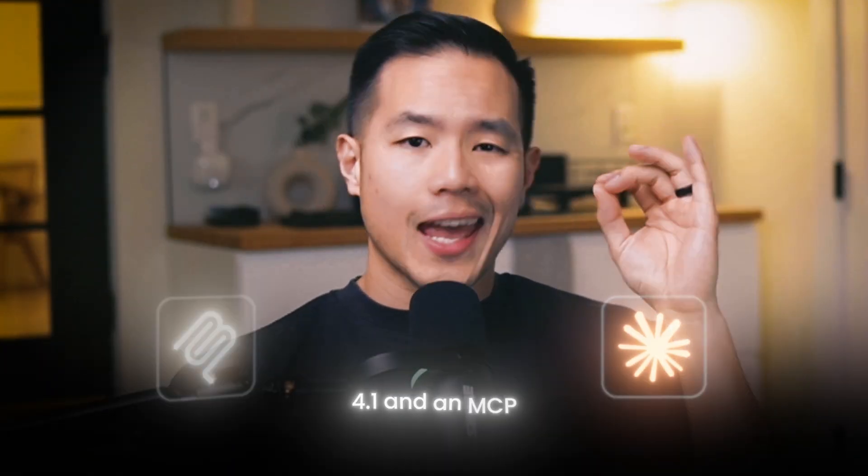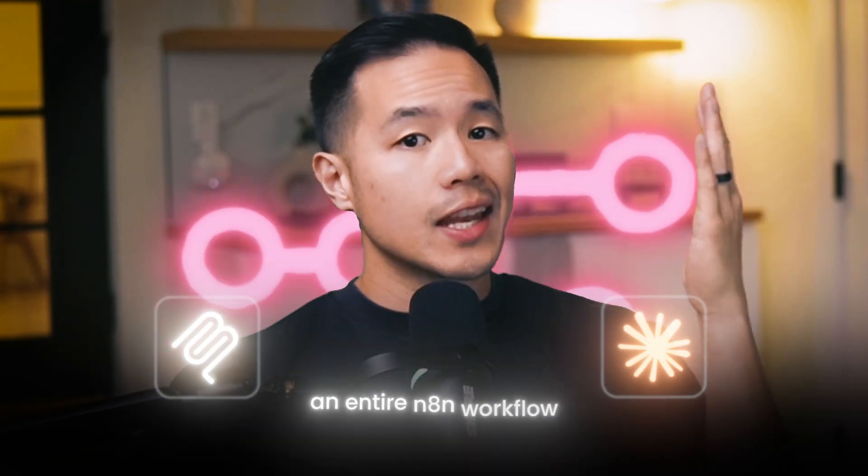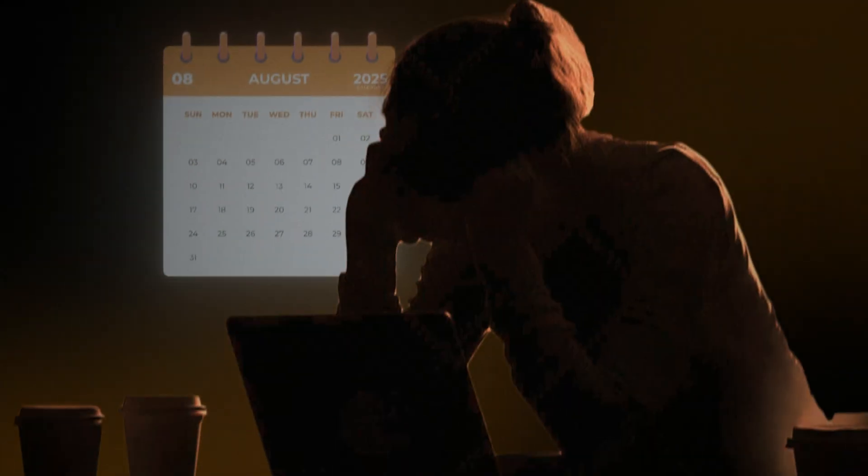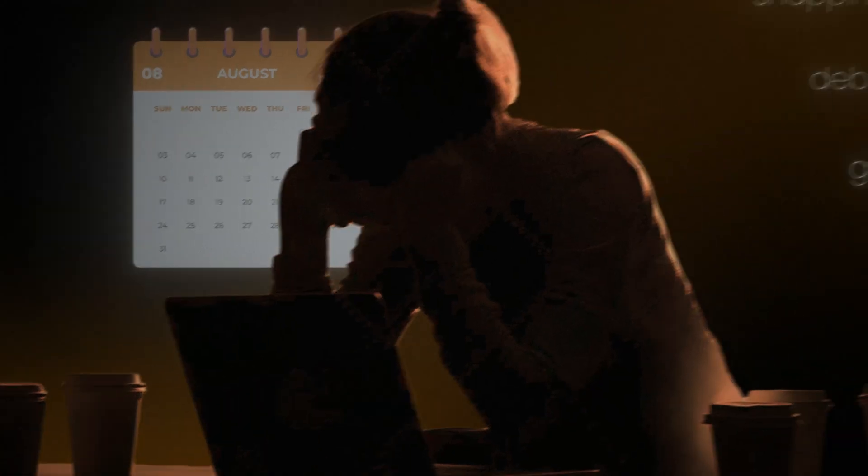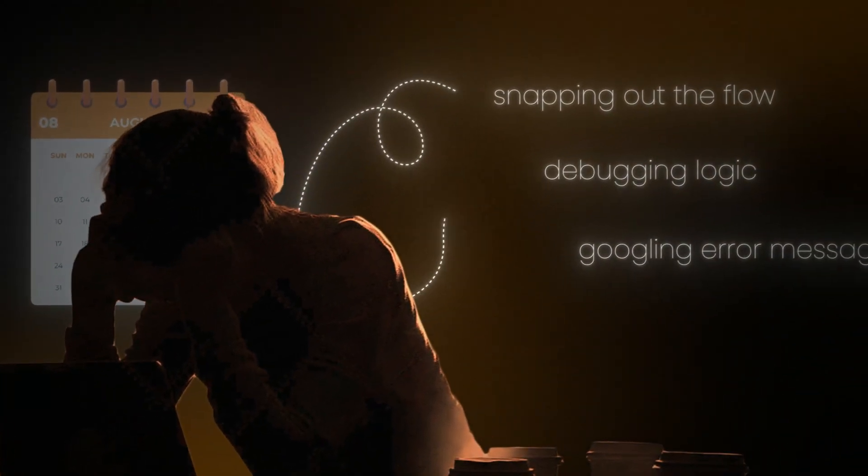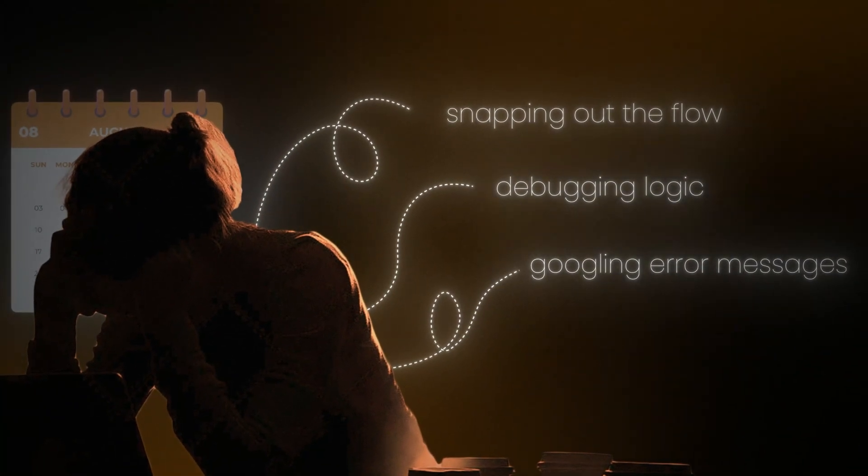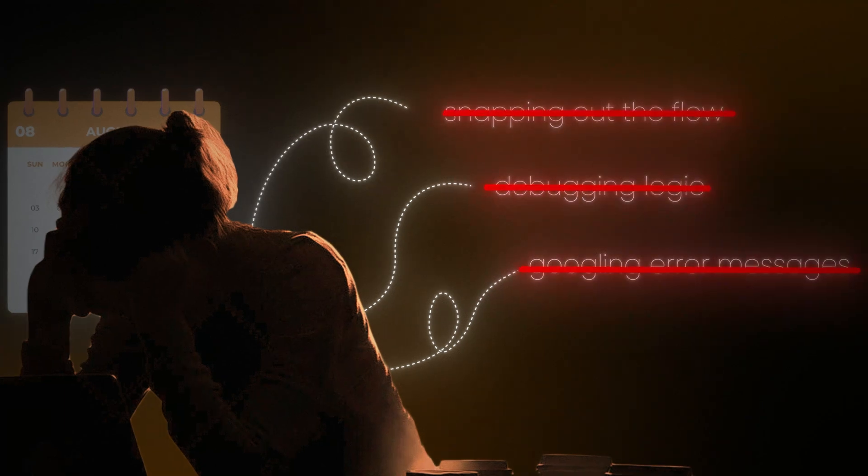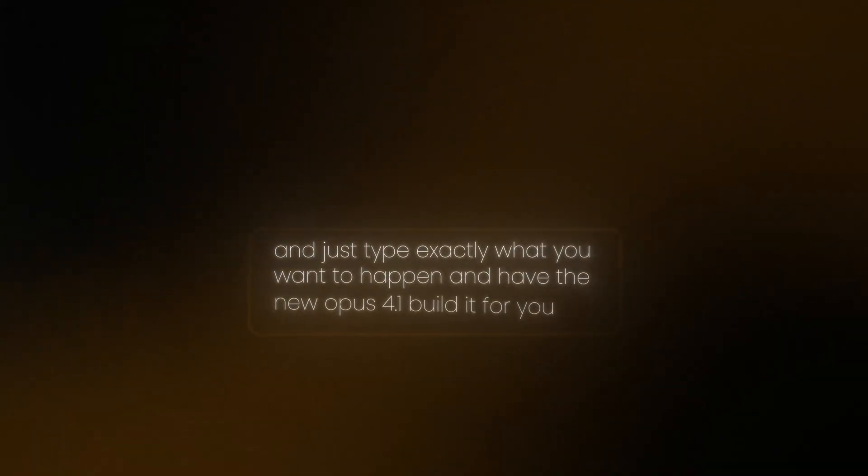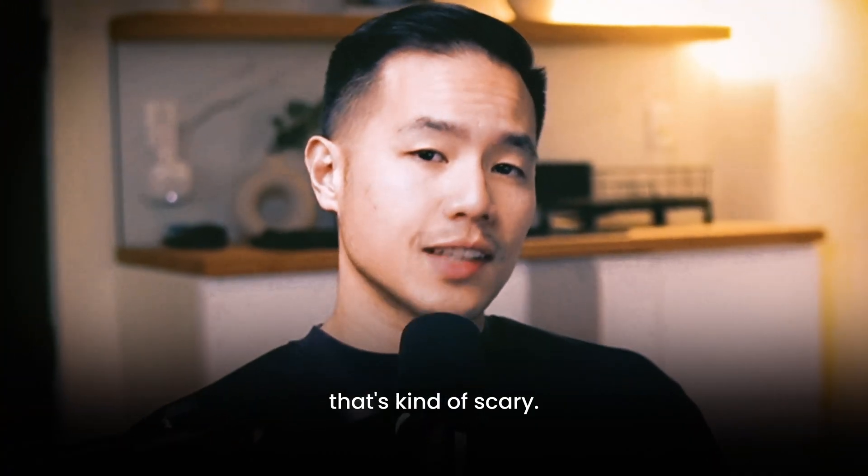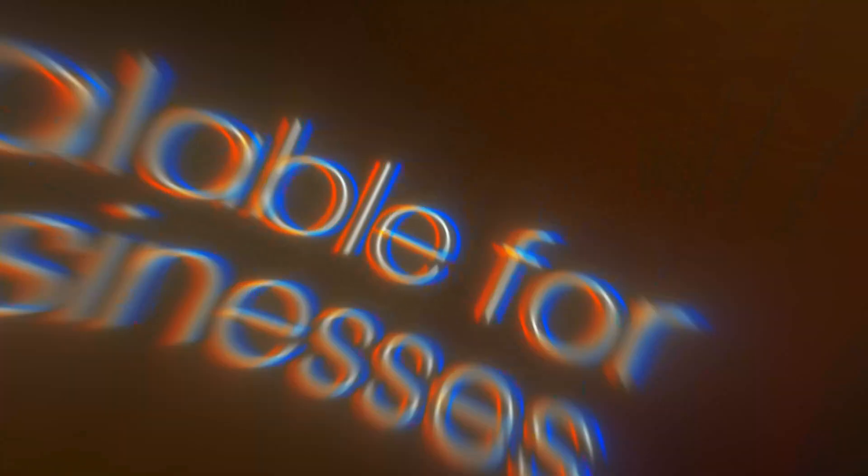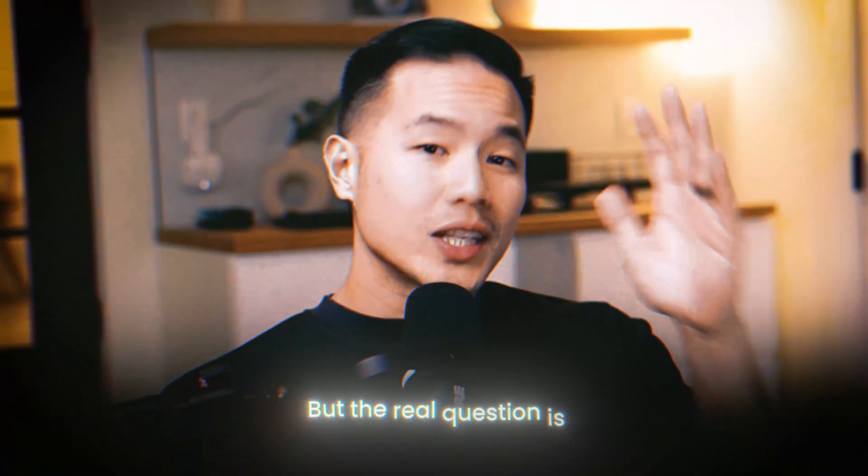In this video, I'm going to be testing the new Opus 4.1 and MCP to see how good it can build an entire end-to-end workflow using just natural language. Normally, you would spend days, sometimes weeks, mapping out the flow, debugging logic, and Googling error messages until you have somewhat of a finished product. But if you could skip all that and just type exactly what you want to happen and have the new Opus 4.1 build it for you, that's kind of scary. If this really works, this could mean faster builds, money saved, and it could be more scalable for businesses. But the real question is, is Claude's most latest and powerful LLM better than a human?